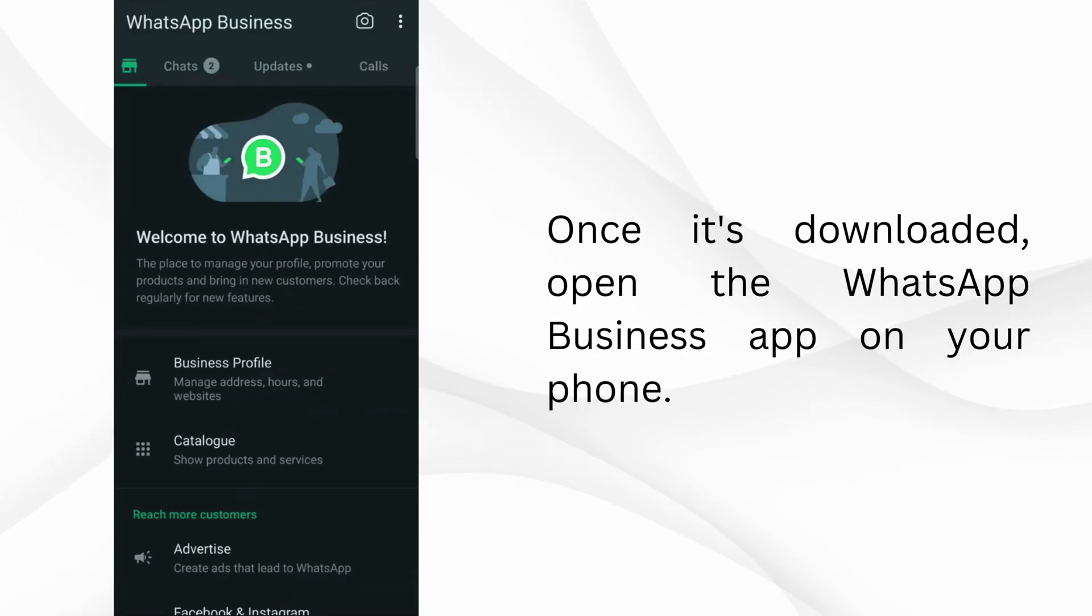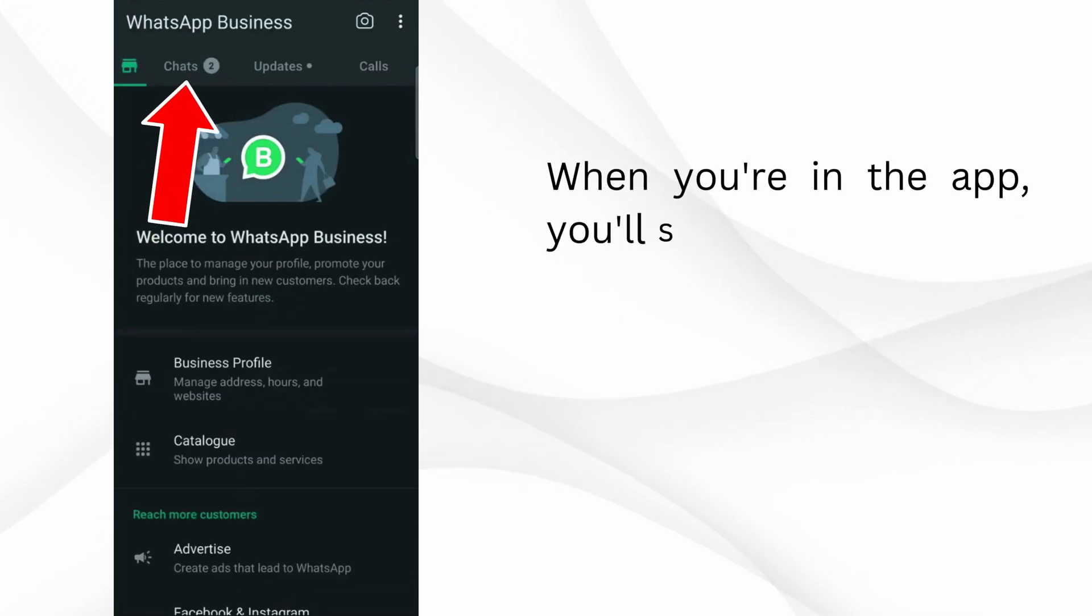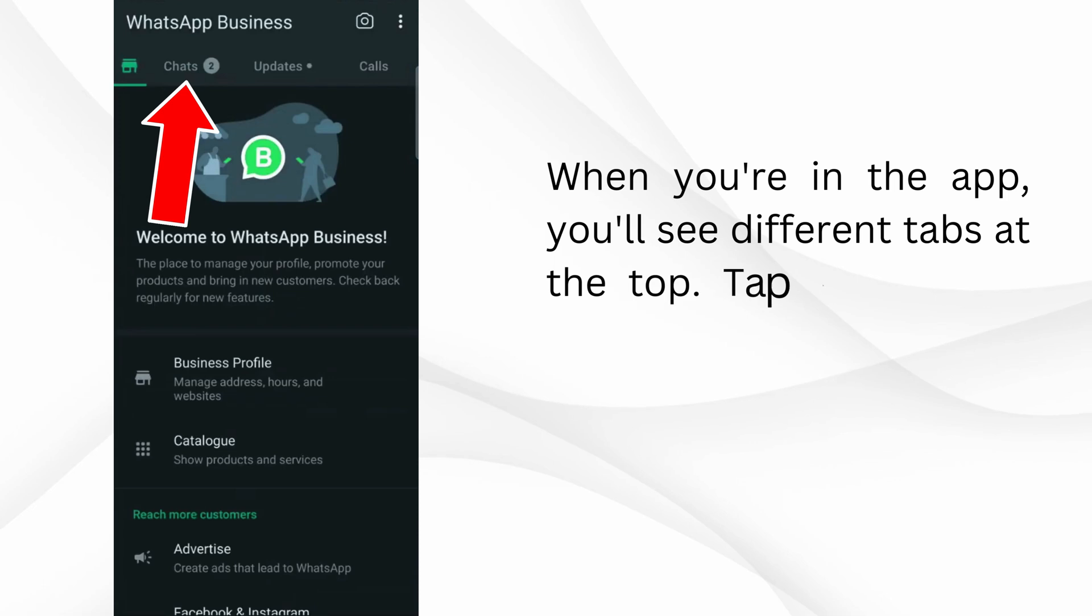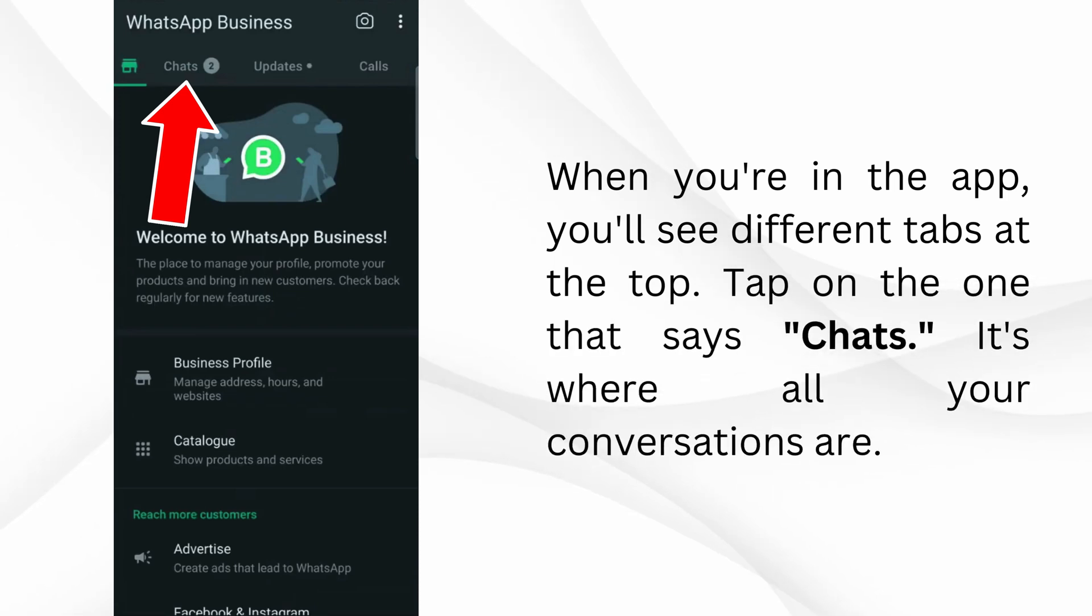Once it's downloaded, open the WhatsApp Business app on your phone. When you're in the app, you'll see different tabs at the top. Tap on the one that says Chats. It's where all your conversations are.